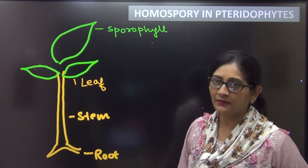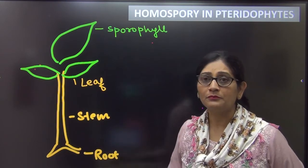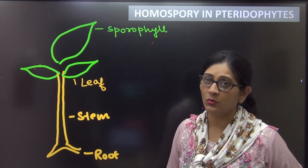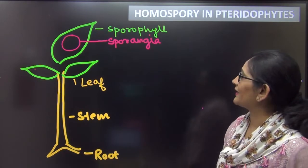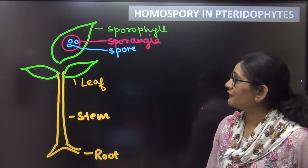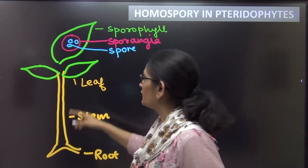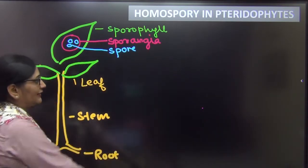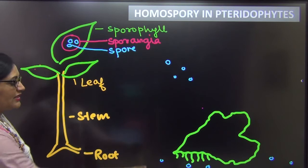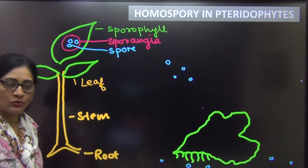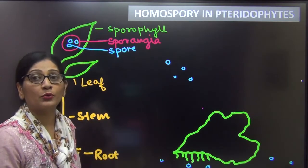This is a pteridophyte plant. The main plant body is a sporophyte distinguished into root, stem, and leaf. Since the plant is a sporophyte, it will form spores on special leaves called sporophylls. The sporophylls contain structures called sporangia. Within the sporangia, by meiosis, the spores are formed. These spores will fall on the ground, and from each spore a gametophyte will be formed. In pteridophytes, the gametophyte is flat, appressed to the substratum — it is leaf-like and we call it the prothallus.